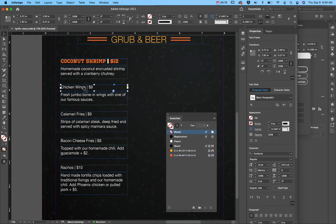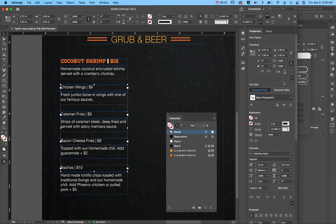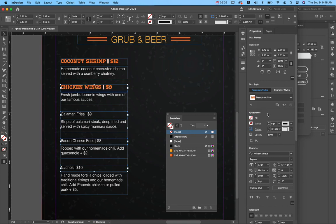And then once I have that created, I can come over here and I'm going to do a new paragraph style where I'm going to call this menu item title.